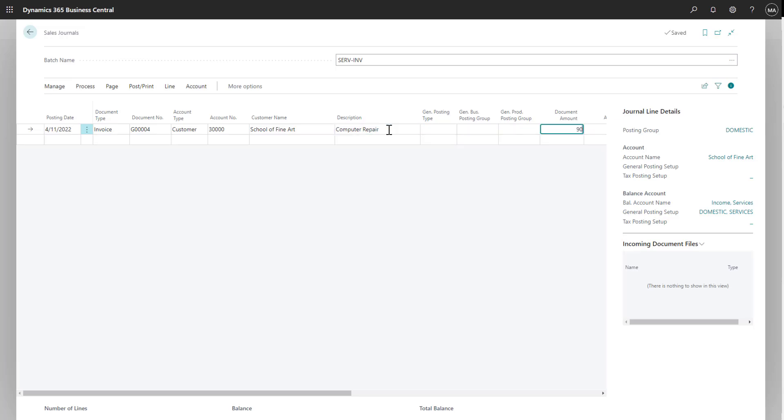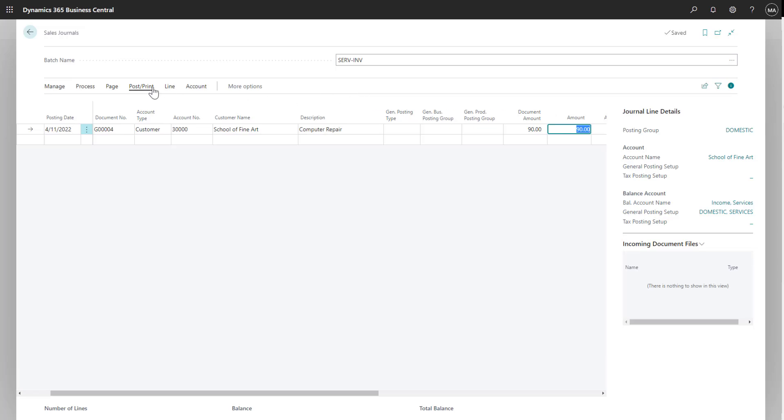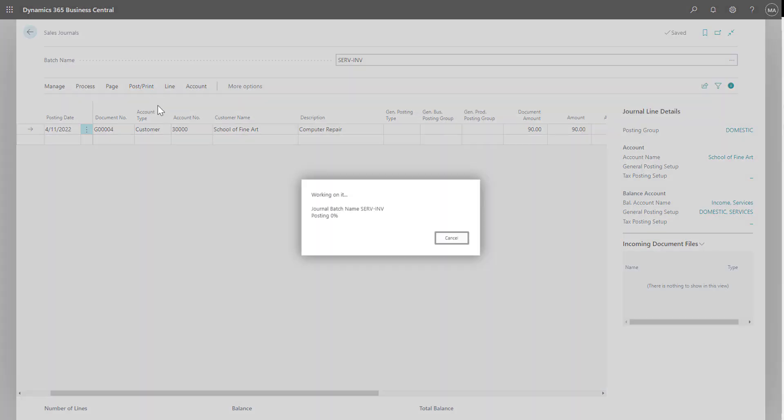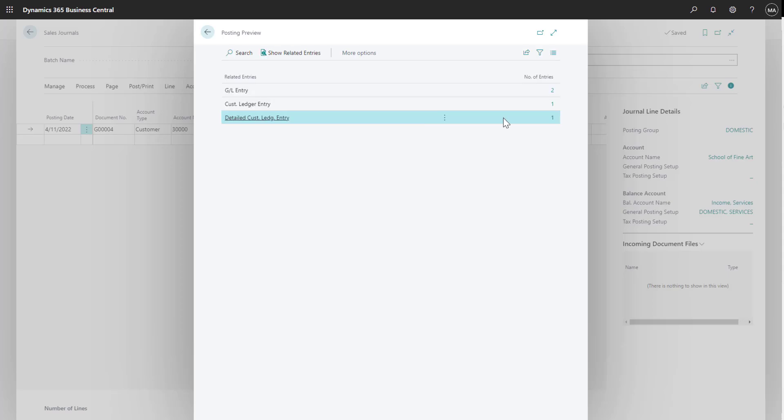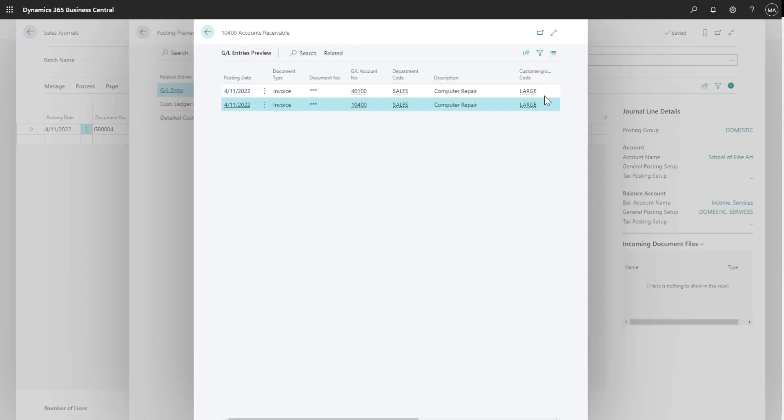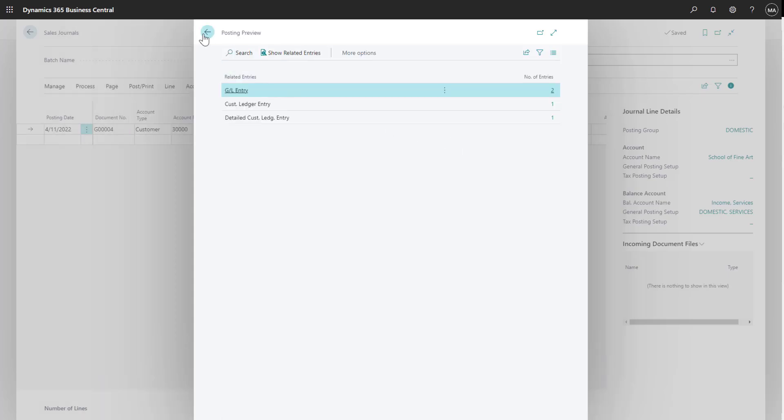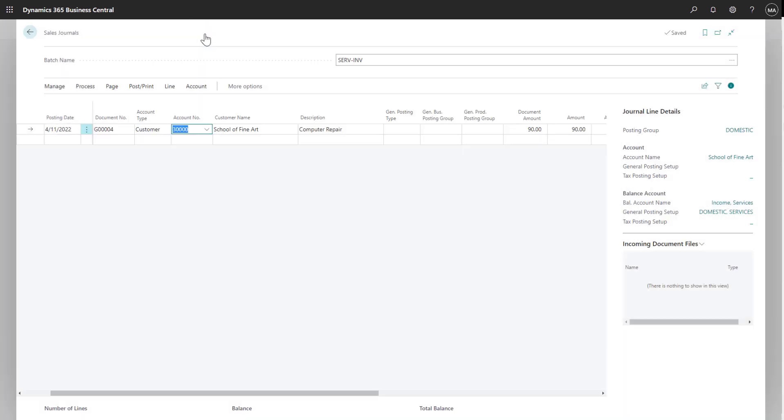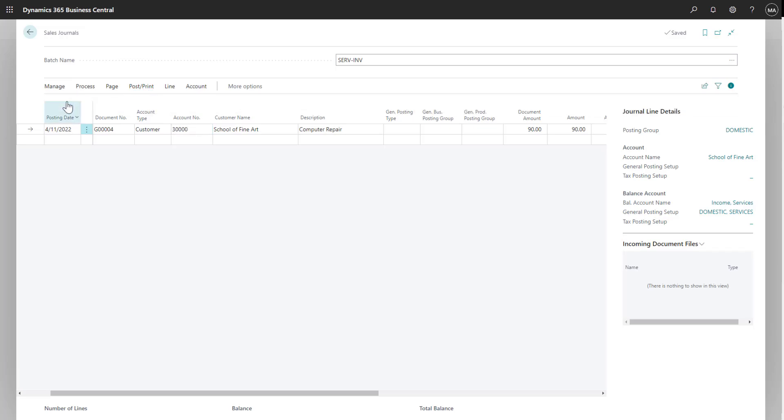Finally, I can enter in my document amount for the service provided. If I want to look at the posting accounts before posting, I can go into the GL entry and see the accounts receivable and sales accounts that are going to be posted to. Since that all looks okay, I'm going to go ahead and post my invoice.